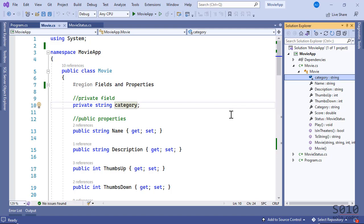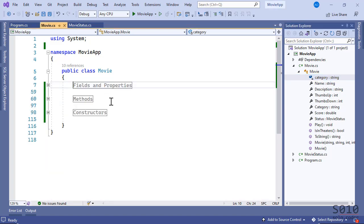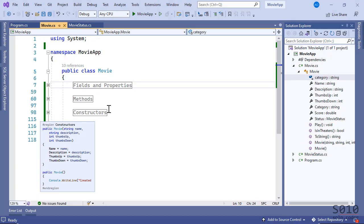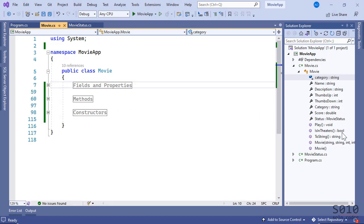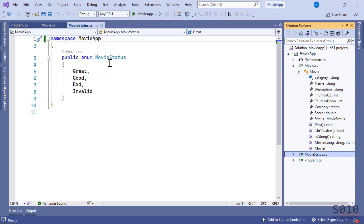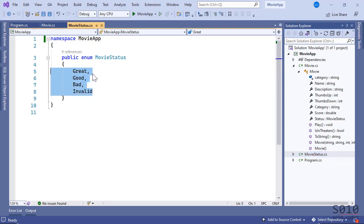We'll see the different situations where we can use the lambda operator. I have broken down the class Movie in different segments so we can focus on particular aspects of it. If you have a look at the data model, you will see that the status of the movie is an enum, available in the file MovieStatus.cs, with statuses: Great Movie, Good, Bad, or Invalid Rating.